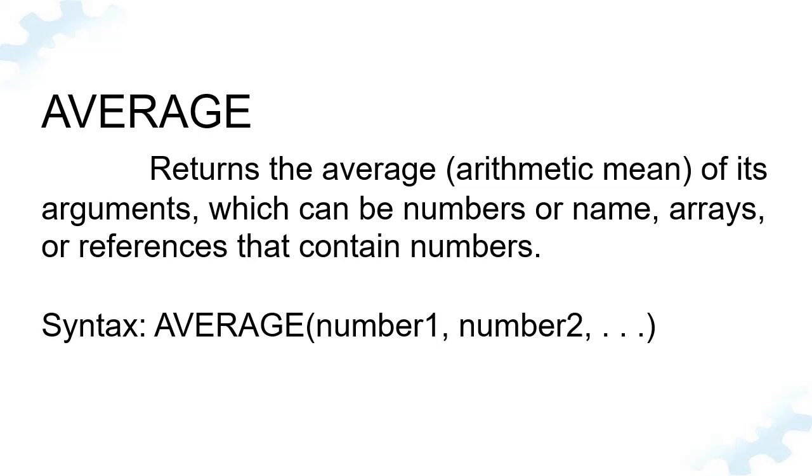The Average function calculates the average of numbers provided as arguments. To calculate the average, Excel adds the numbers together and divides by the total number of values supplied.